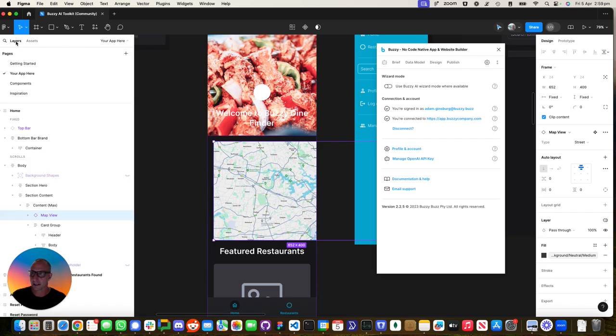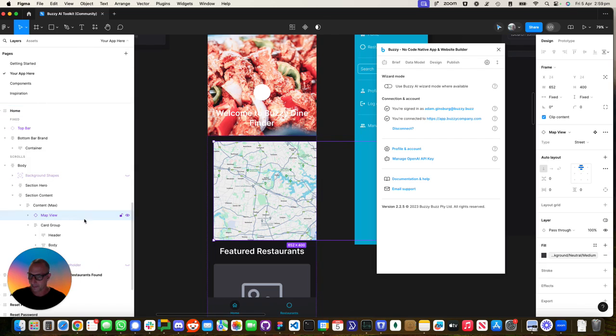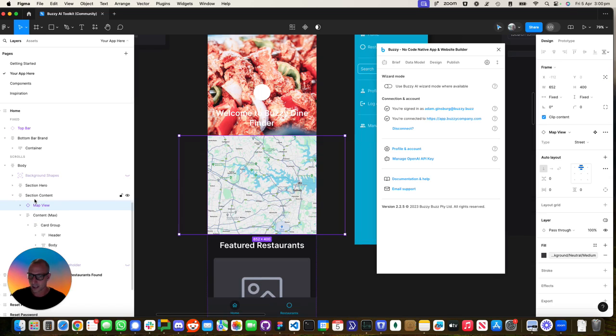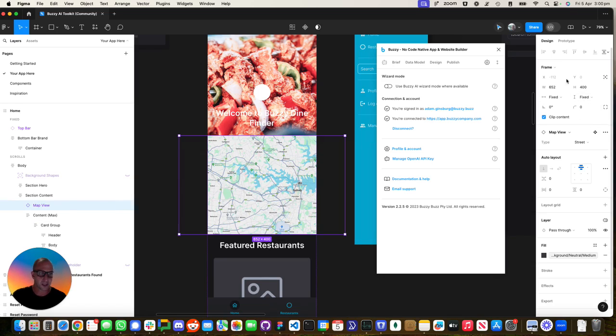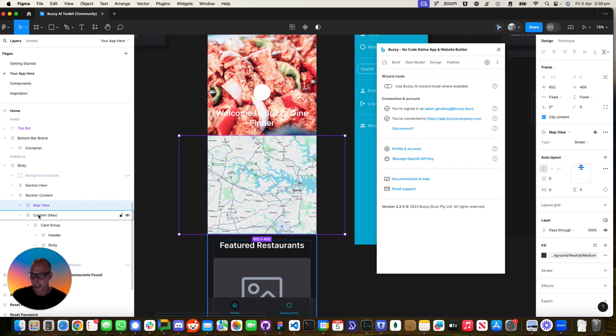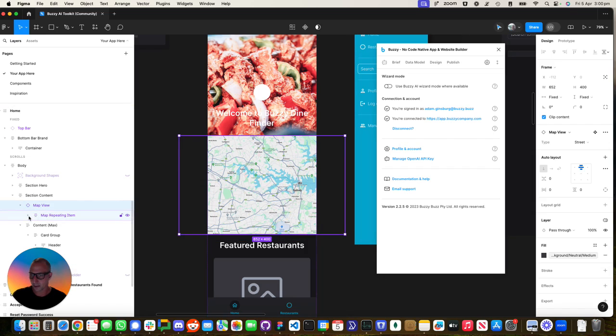Let's go back to the layers. I actually want to put that above the interest under section content. There we go. Because this component's already been configured with things like auto layouts, let's just check what's inside here.